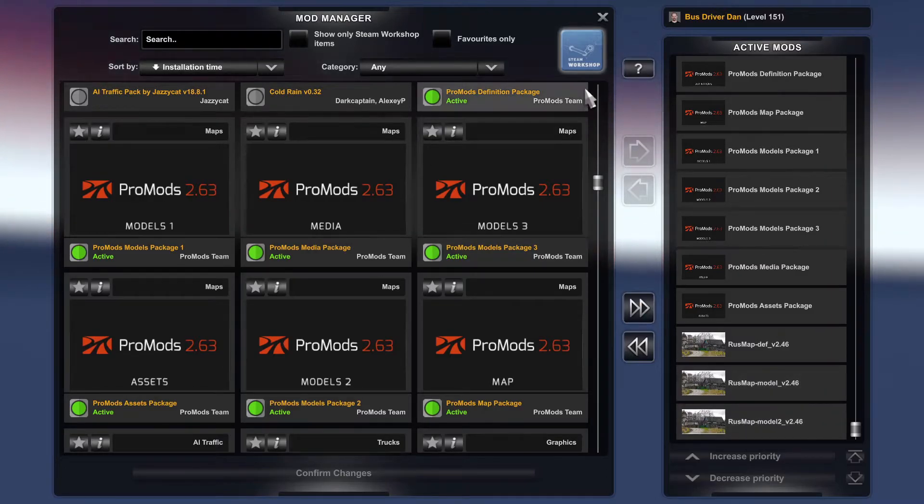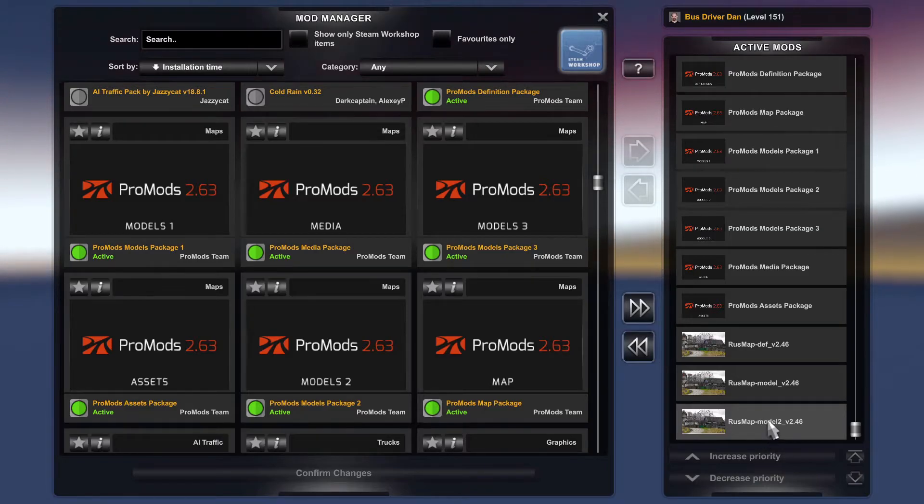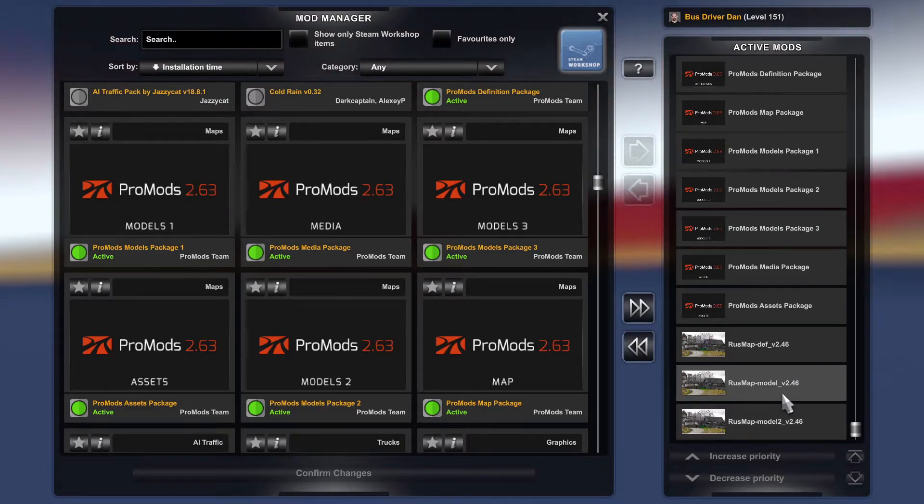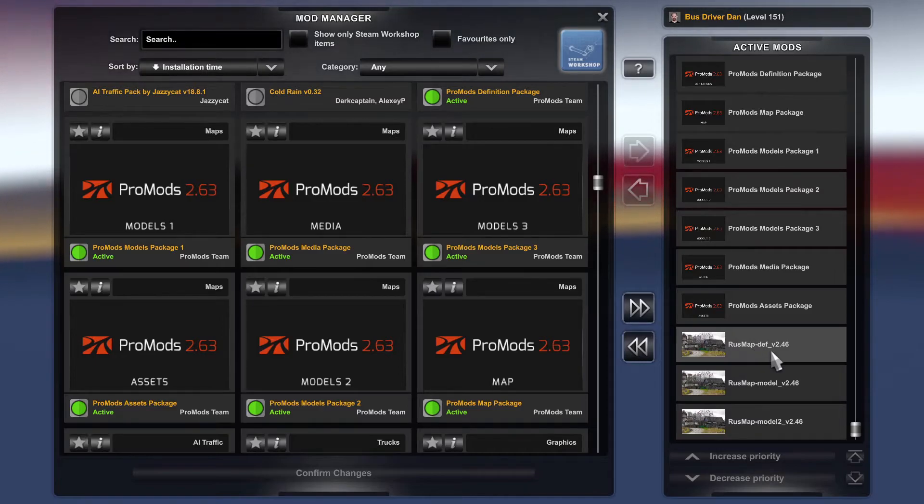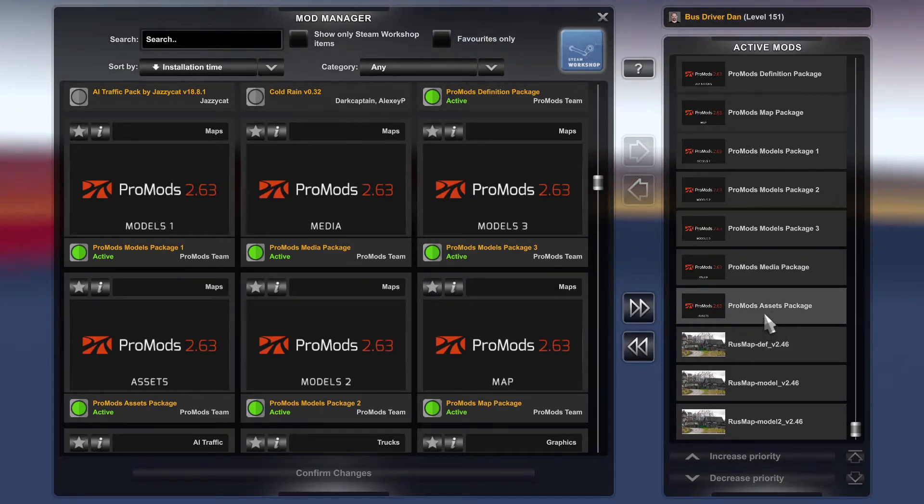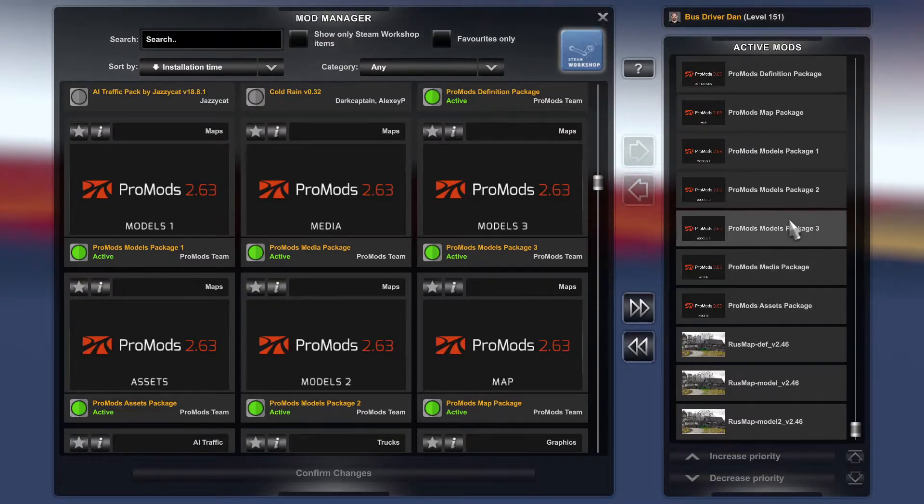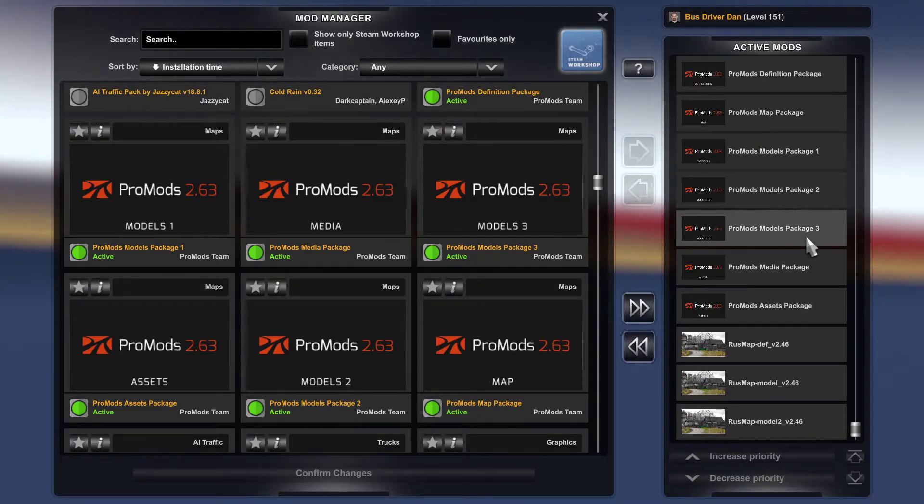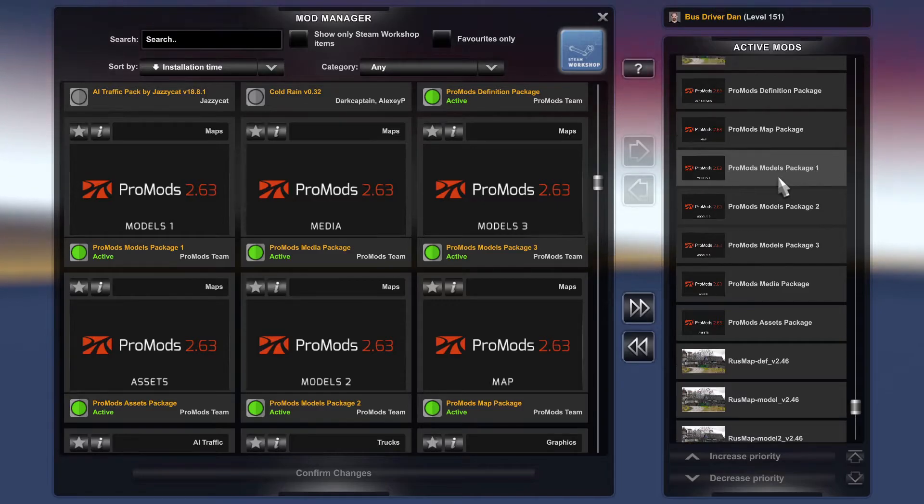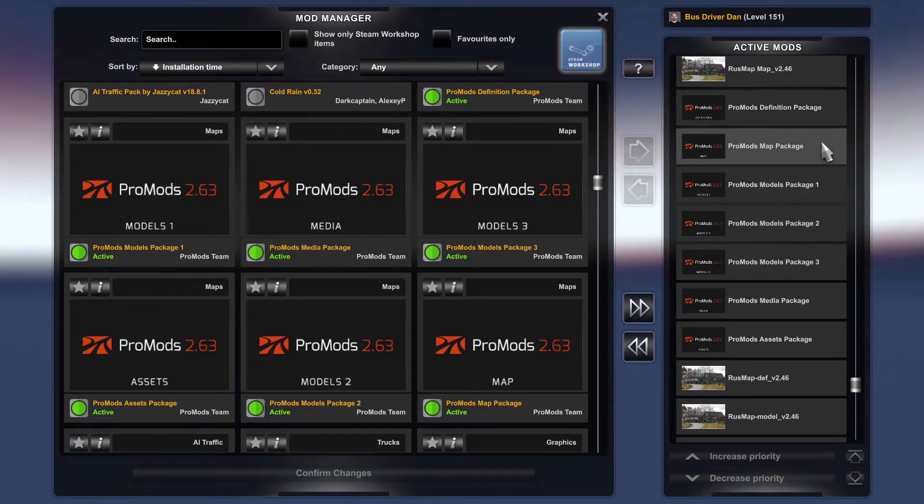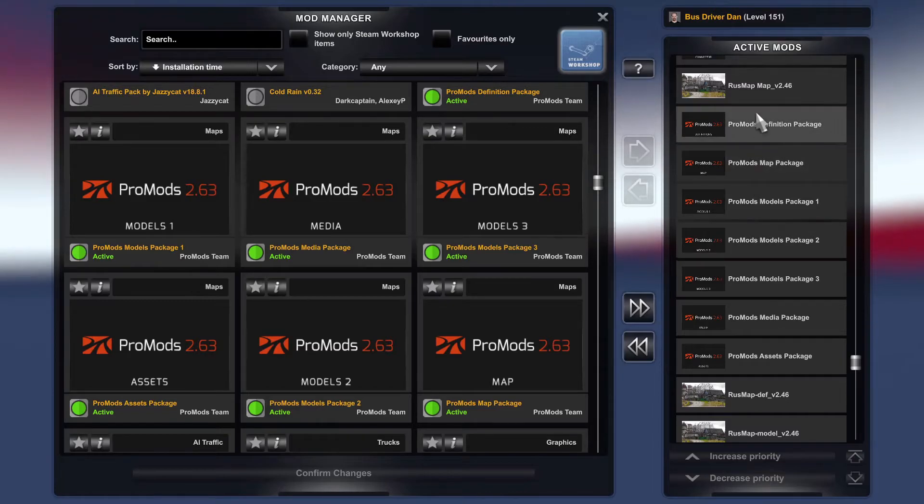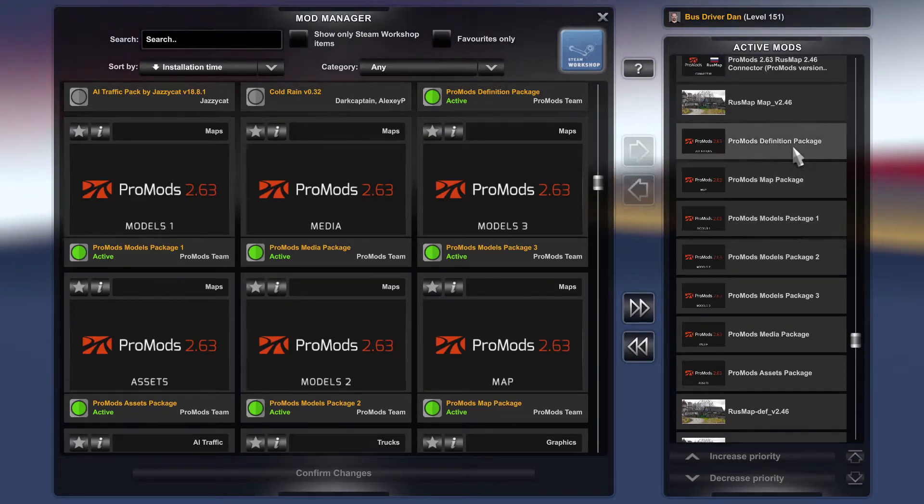So you need to put Rush Maps Model 2, Rush Maps Model 1, and then Rush Maps def file. And then you do your normal ProMods Assets, Media, Model, Model Package 3, Model Package 2, Model Package 1, Model, and then Map.